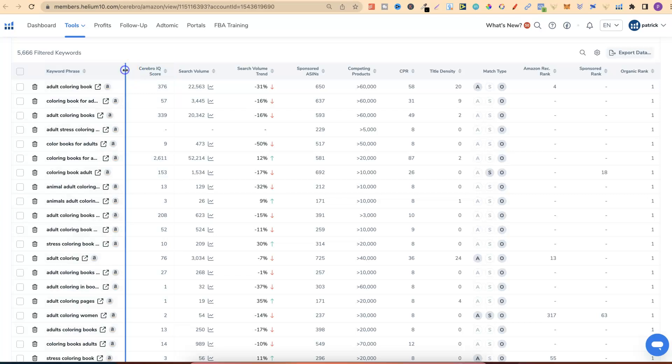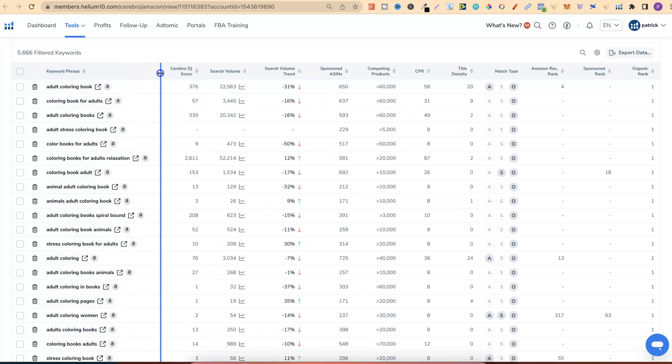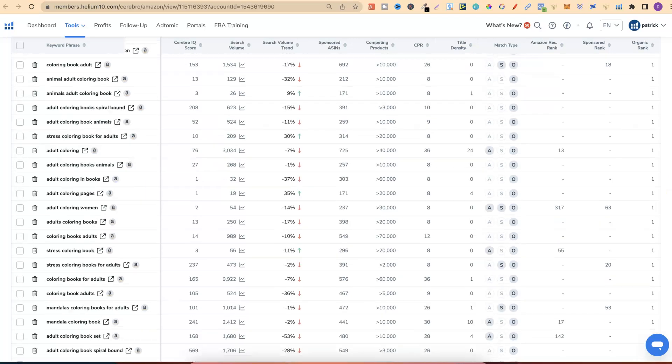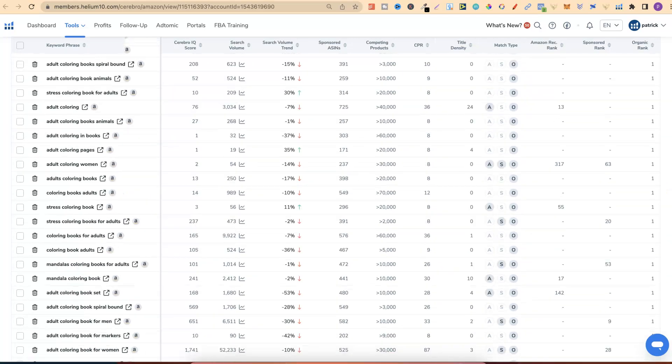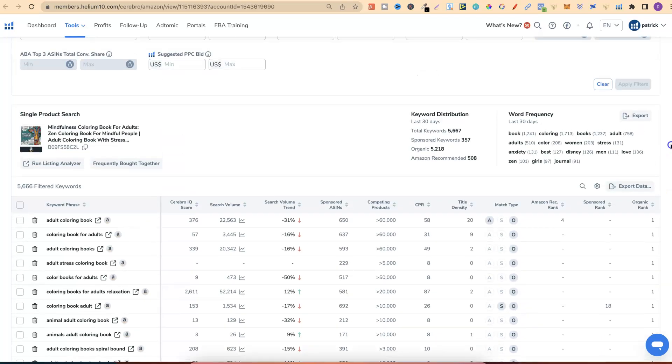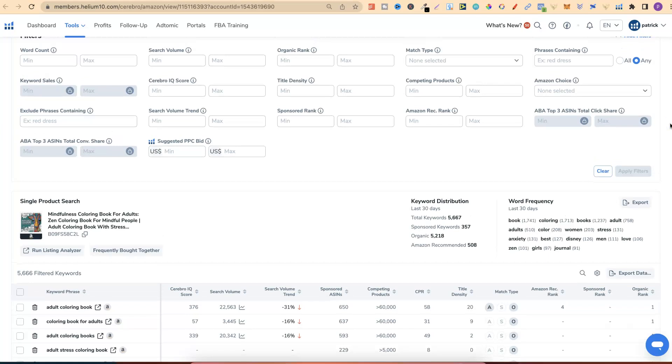This is a very valuable tool that you can use in your low-content book business. As we can see, these are all keywords related to that book.